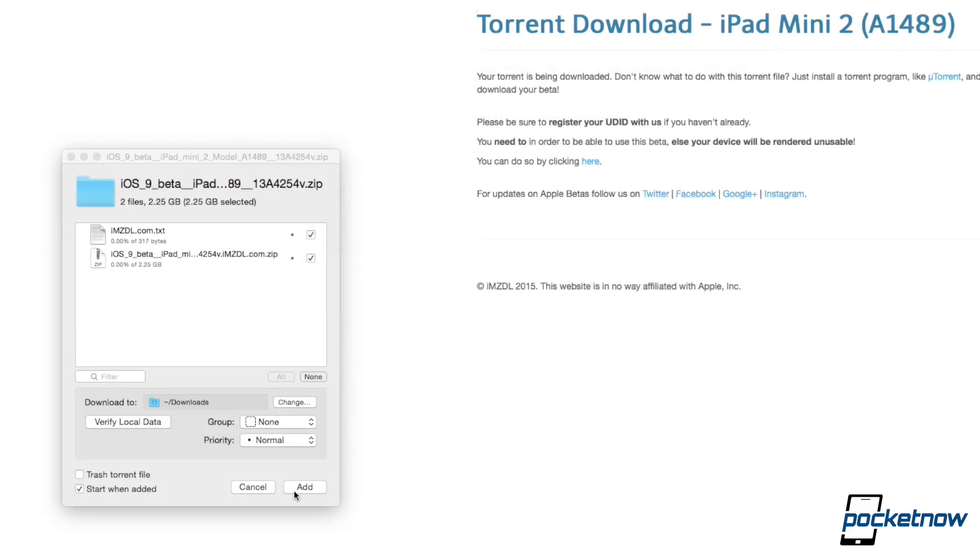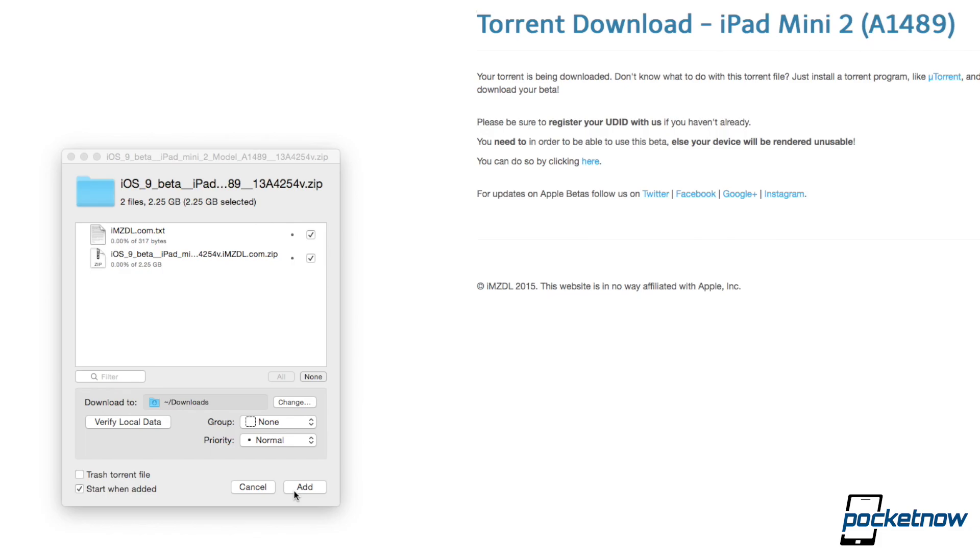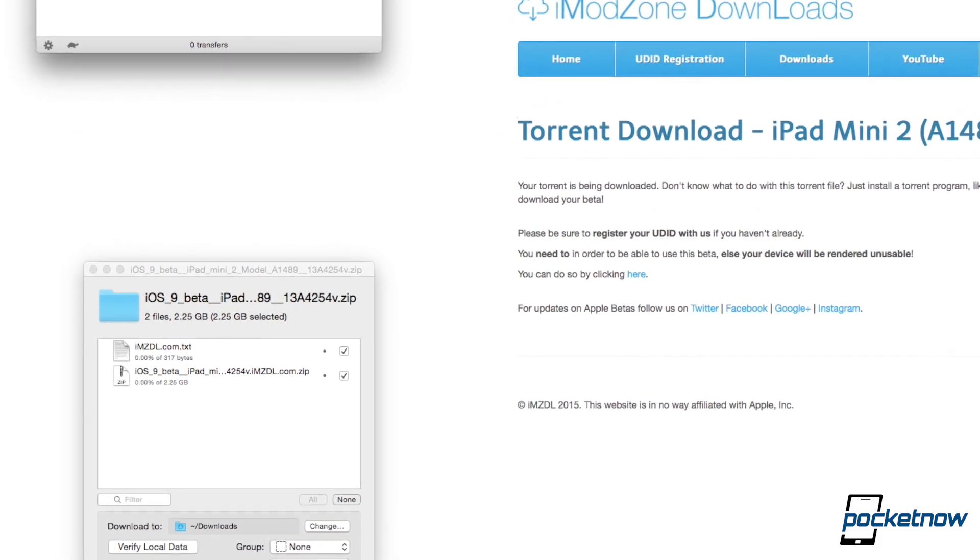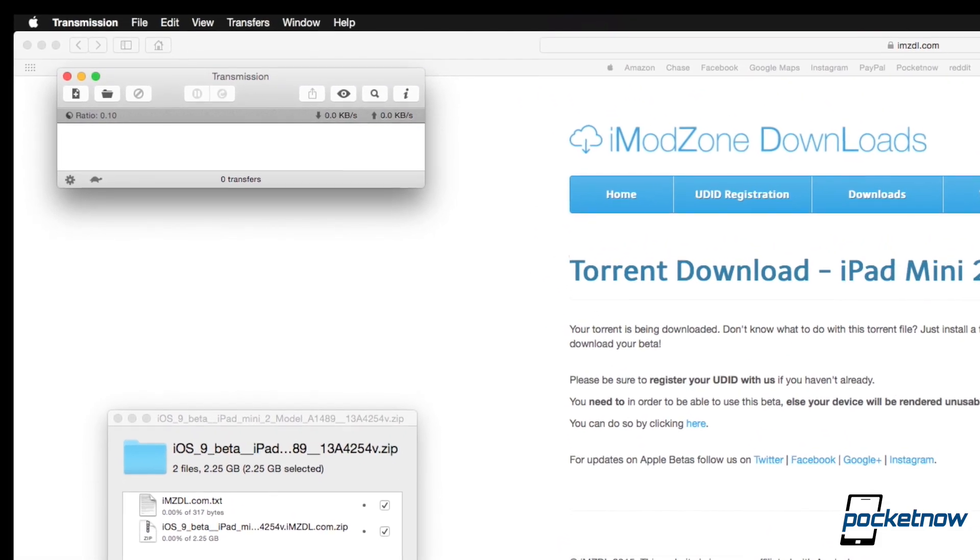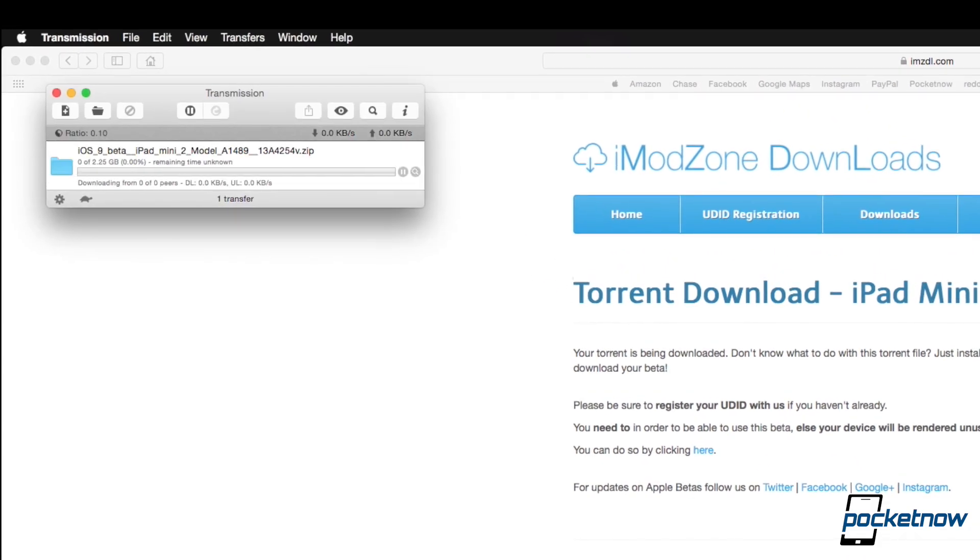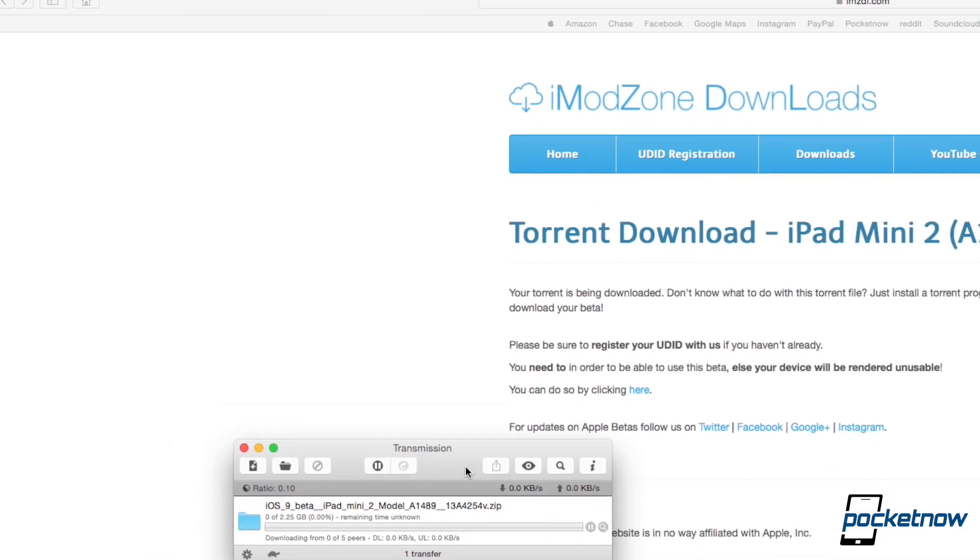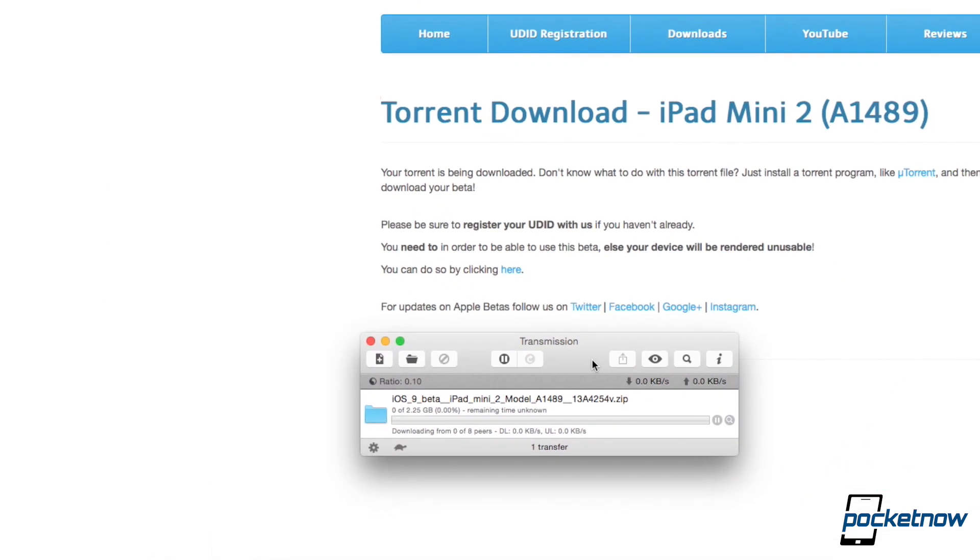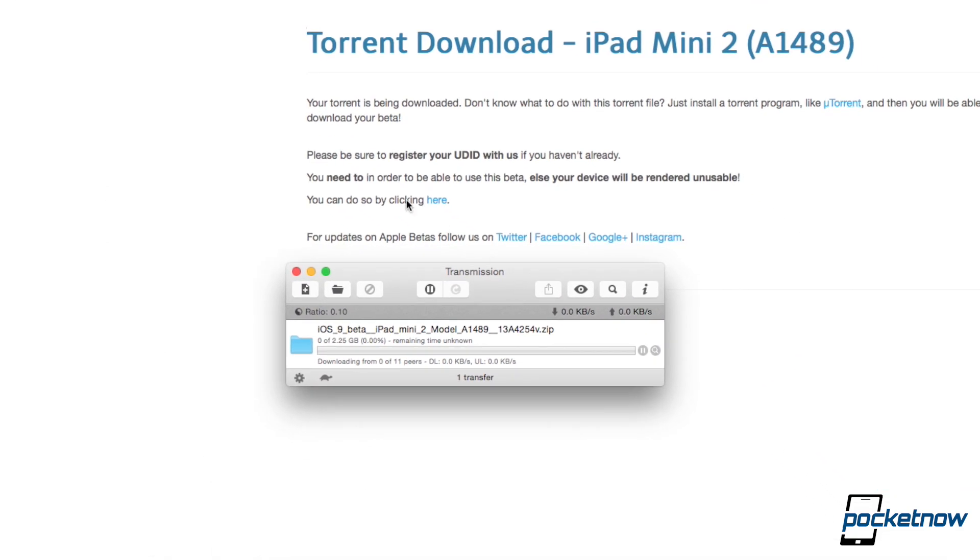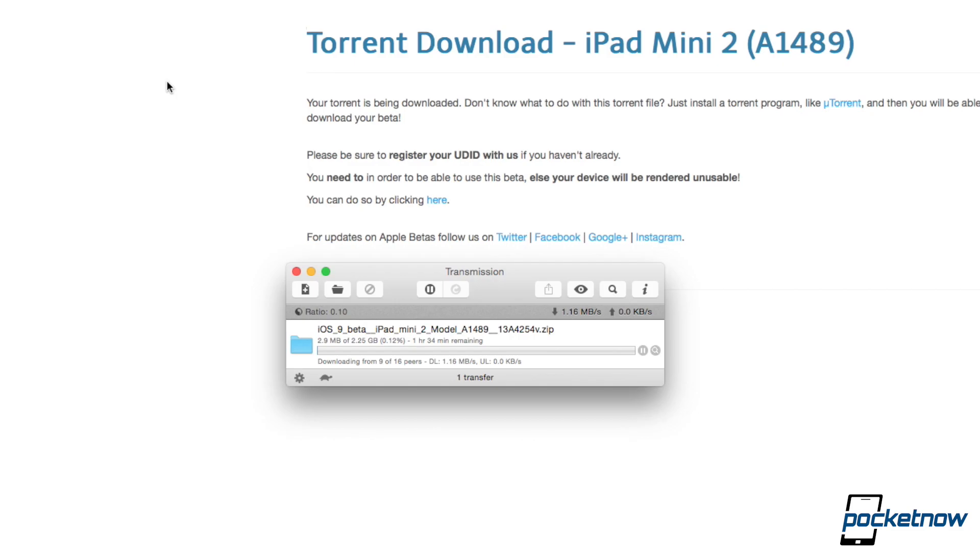Now if you choose to download with a torrent, then you are going to have to have a torrenting application like Transmission. I like Transmission a lot just because it's got a clean interface and it seems to work well for me. This one is a 2.25 gigabyte file, and here you can see it went from a couple of weeks to now it just keeps going down and down. And we're just going to speed past that.